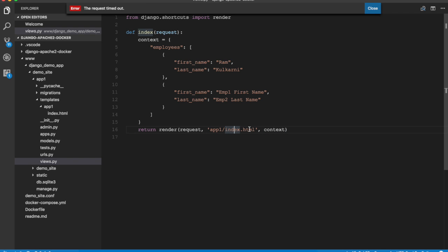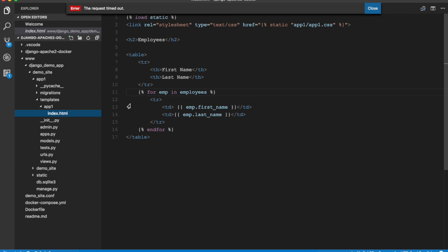Here we create an array of employees, just a hardcoded list of employees, and that list is passed for rendering to index.html in the app_one folder. This is under the templates folder in app_one. So let's go to templates app_one and index.html. Here app_one.css is included from the static folder and then it iterates through employees which was passed from views.index method, iterates over it and prints first name and last name of all employees.